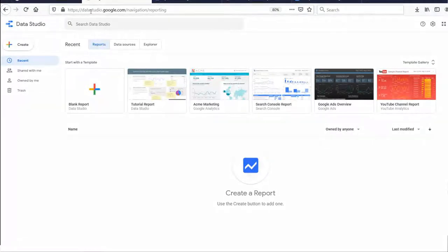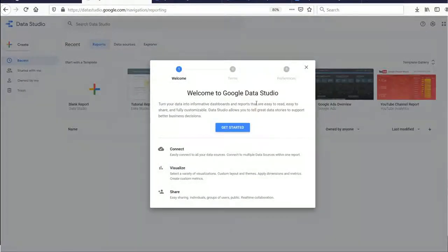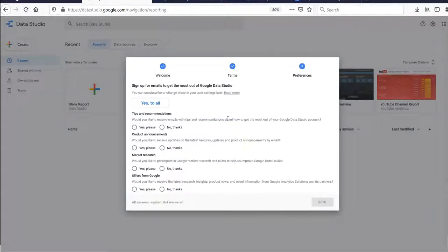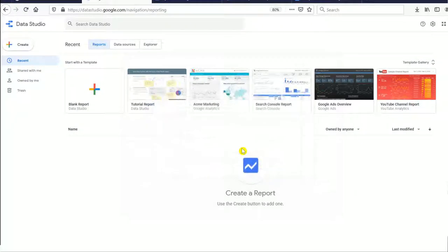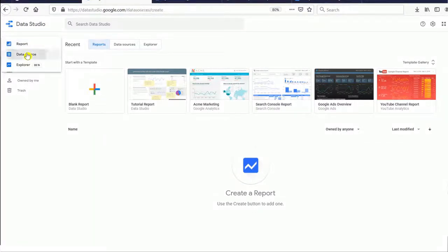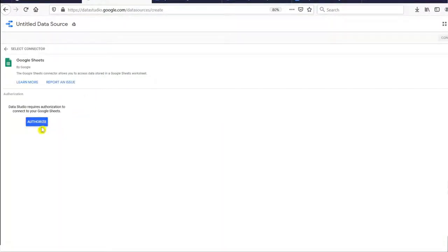Back on the datastudio.google.com website, click the Create button and then click Data Source. For the first time you use it, the system will prompt for terms and conditions — just click Get Started. Then select Google Sheets and click Authorize.